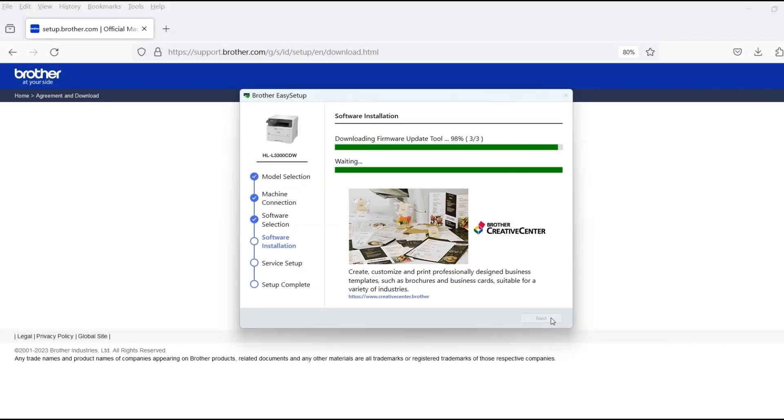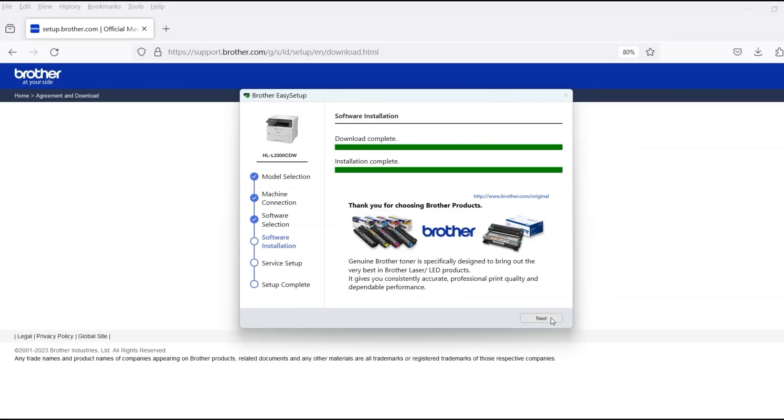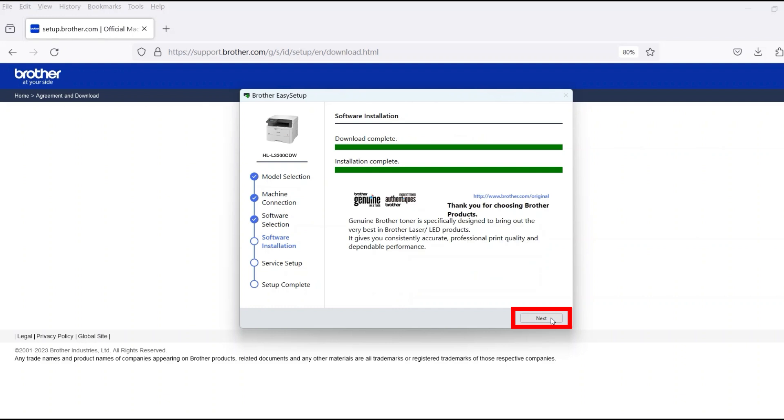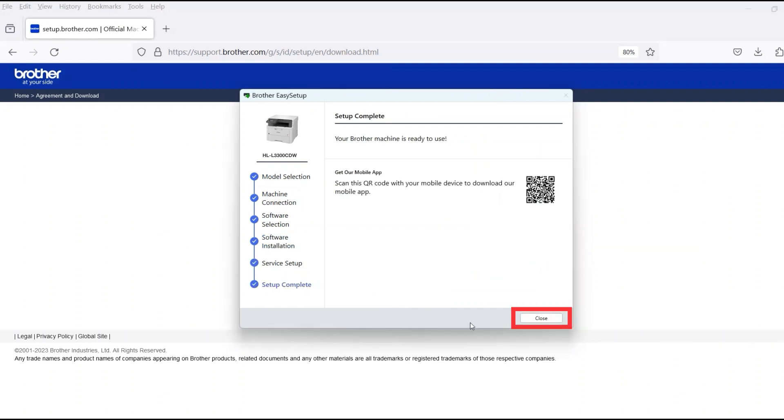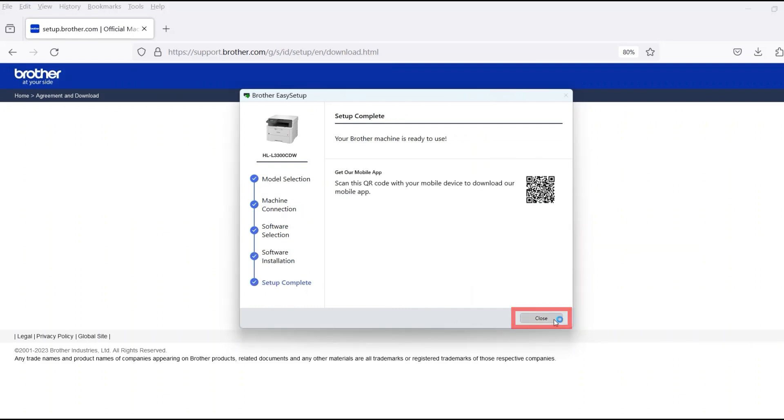When the software installation is complete, click Next. Now click Close.